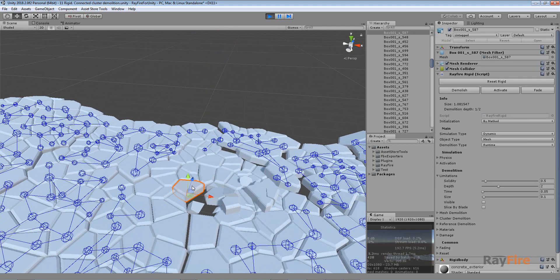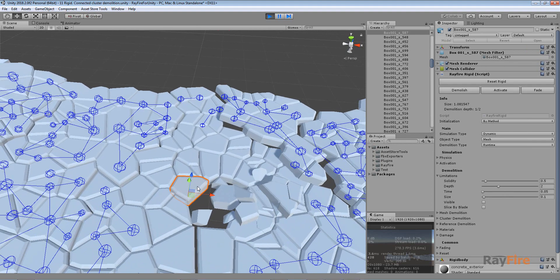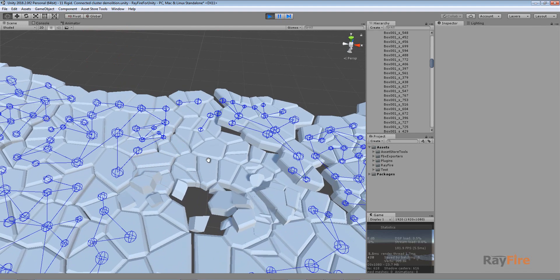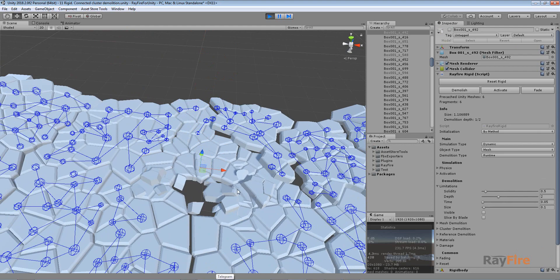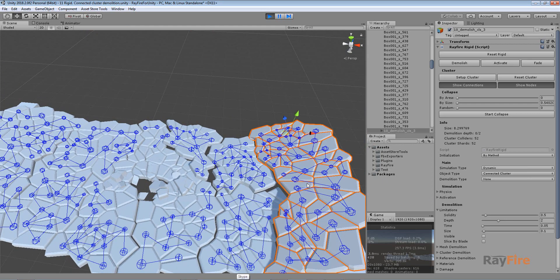So in this case you can demolish your cluster into smaller clusters and into simple fragments, and even those simple fragments could be demolished even further. But that will create a lot of fragments, so use this property very carefully.